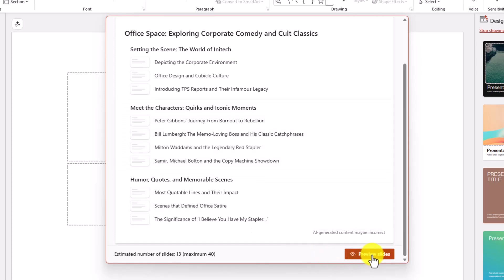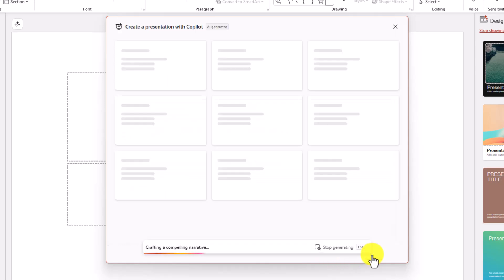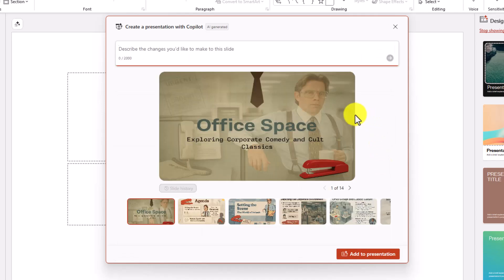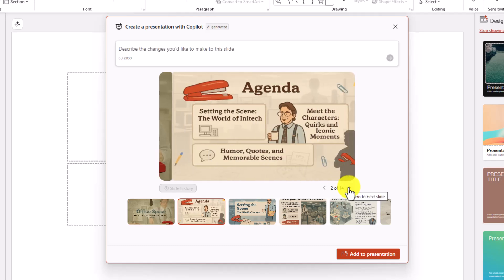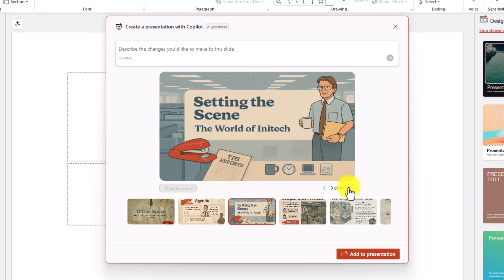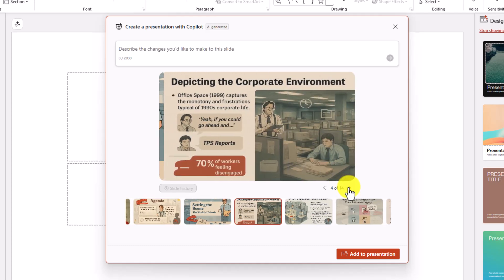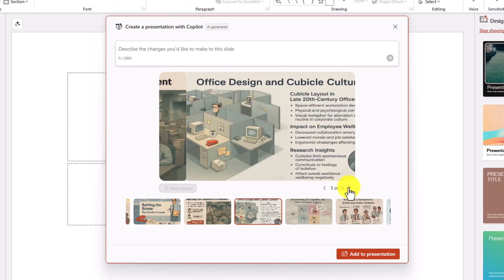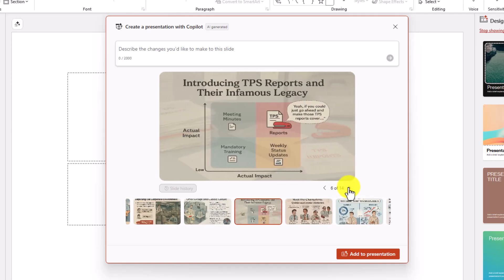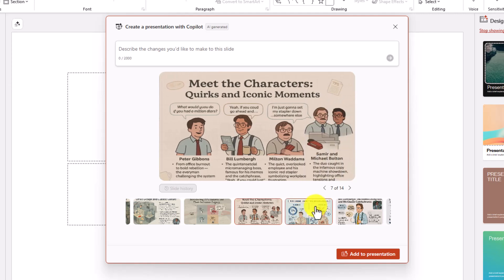I'll choose Preview Slides and it's going to draft up a preview. It's drafted up a really nice looking presentation and I can preview all these different slides. This is kind of a fun set of styles — it's a cartoon. This is Creative Mode; I wanted to show how nice and cool this looks.